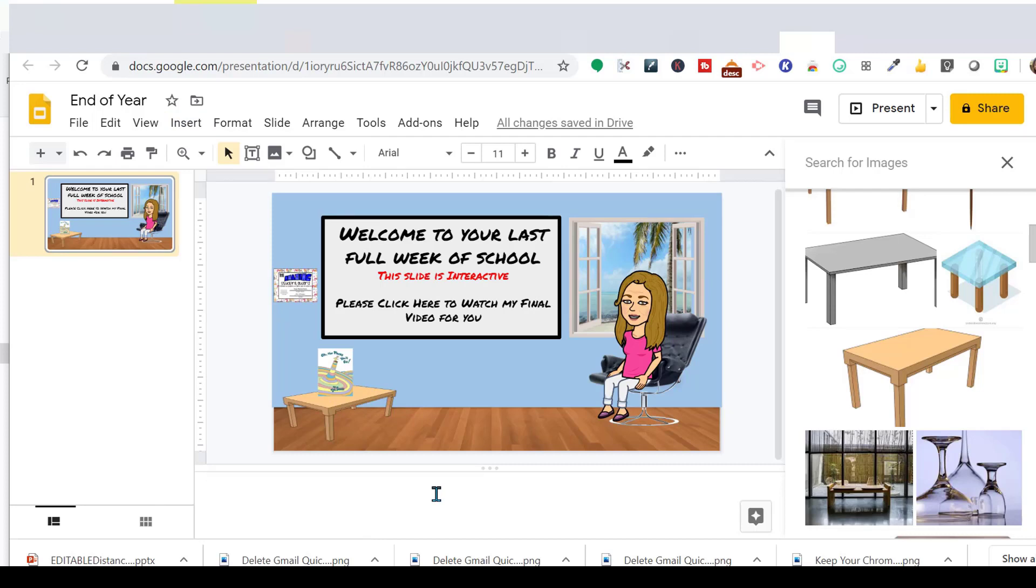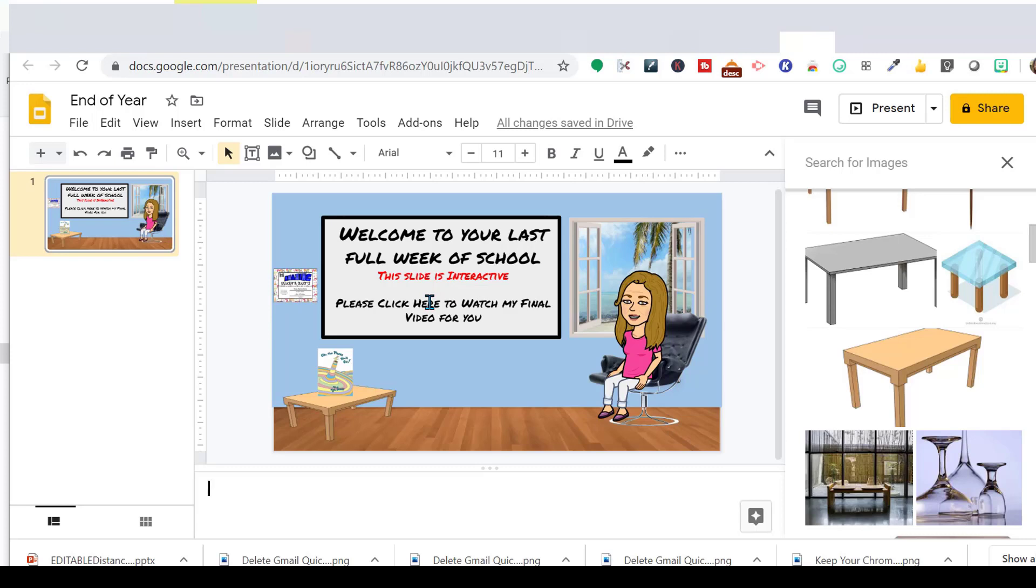So this is what we have. Sitting here relaxing. Ready for the end of the school year. Welcome to your last full week of school. I'm going to tell them that this slide is interactive because they've never done it before. Please click here to watch my final video for you. Because I've been sending them videos every single week. So they'll click on here. In my video, I'll tell them to click on the book and read all the places you'll go. And then I'll wish them farewell and have a great summer. And then I'll have them click on the award for being flexible and getting through this distance learning with me. That's my little thank you to them.